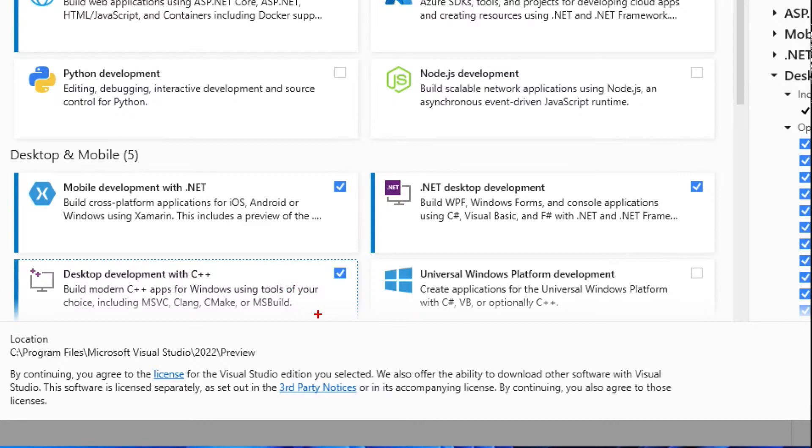Desktop development with C++. Yes, I know we're not using C++, but this has all the tools that you'll need to do native AOT compiling.